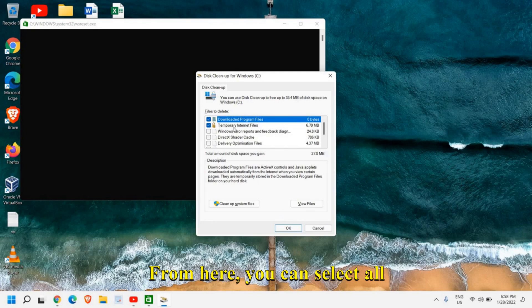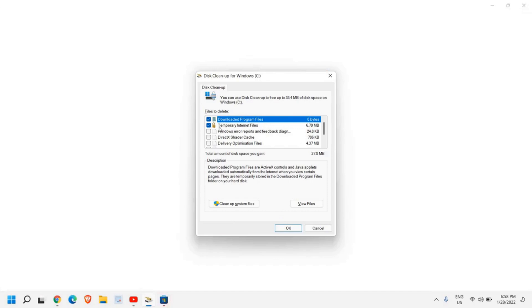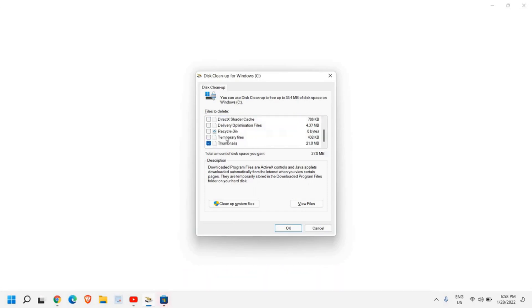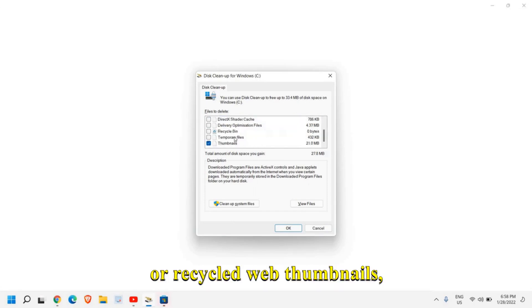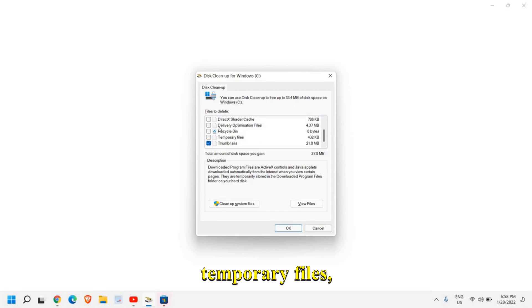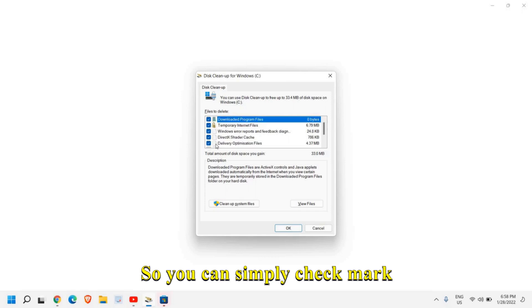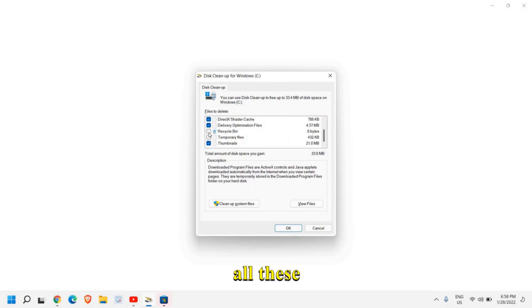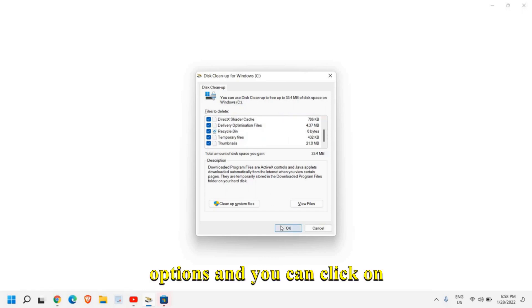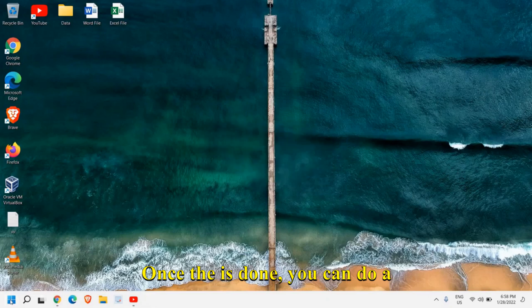From here you can select all these files which you do not need like temporary internet files or recycle bin, thumbnails, temporary files, delivery optimization. So you can simply check mark all these options and you can click on okay. Once this is done.